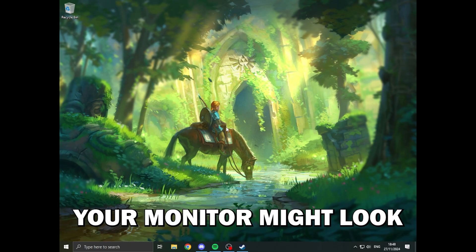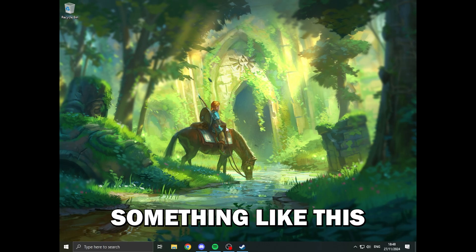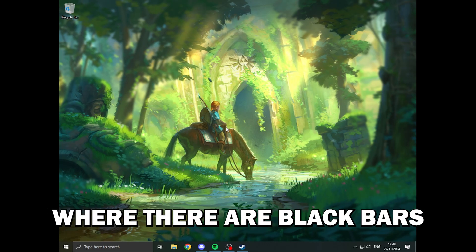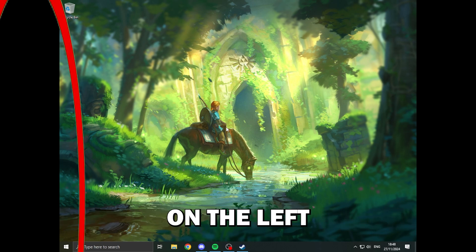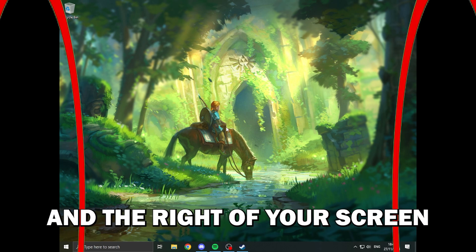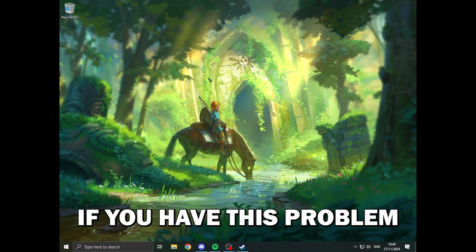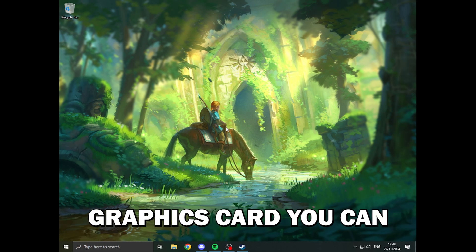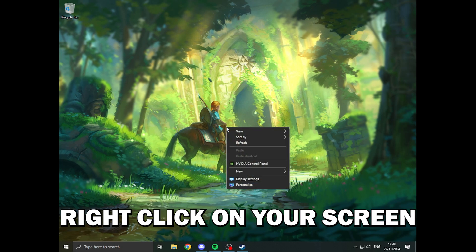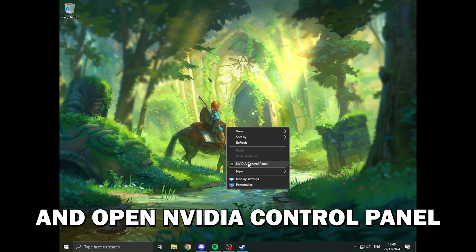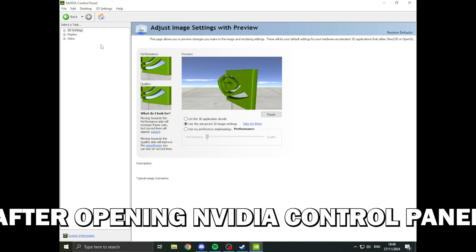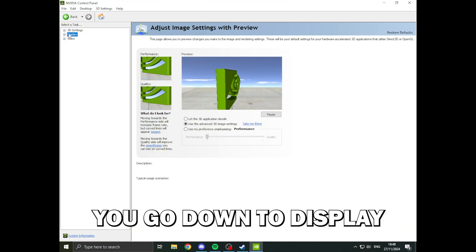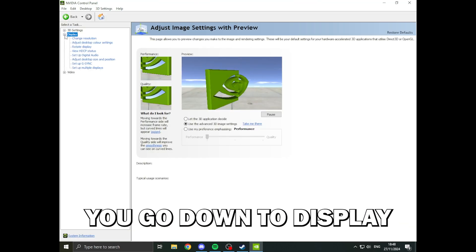Your monitor might look something like this where there are black bars on the left and the right of your screen. If you have this problem and you have an Nvidia graphics card, you can right click on your screen and open the Nvidia control panel. After opening the Nvidia control panel, you go down to display, adjust desktop size and position, and click full screen and apply changes.